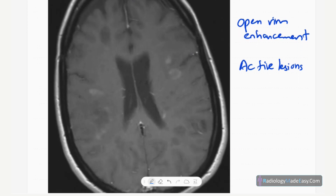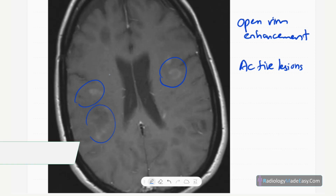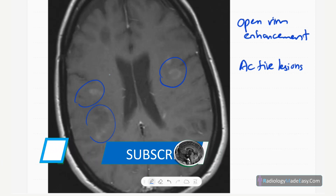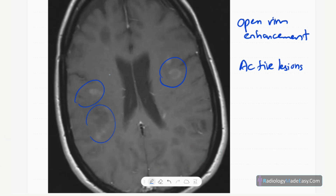On T1 contrast images, you can see incomplete ring lesions. These are incomplete rings that usually face the cortex, so the enhancement is more seen on the white matter side. These are active lesions in multiple sclerosis — we call this open rim enhancement.